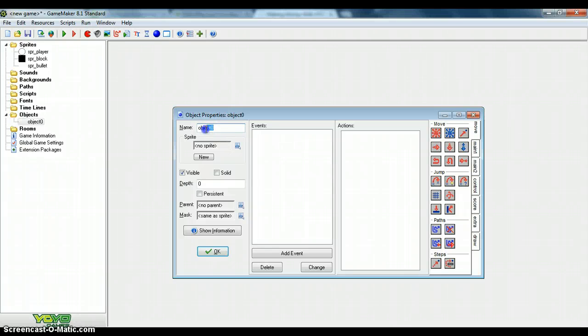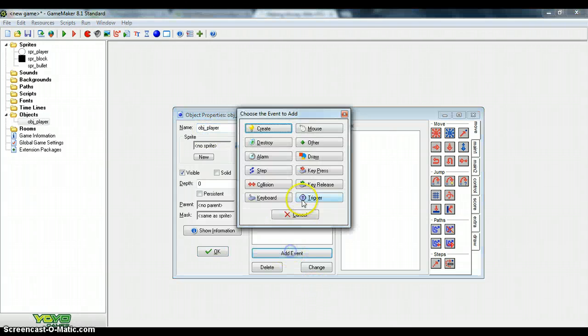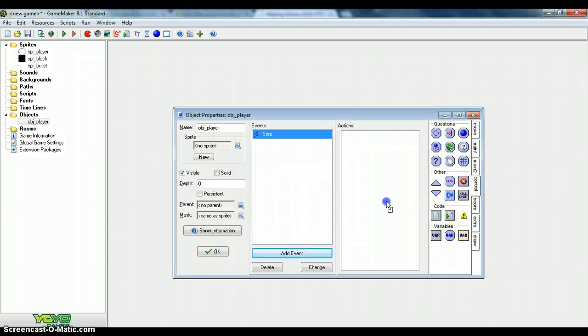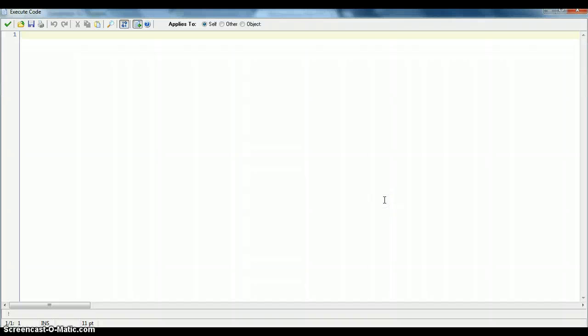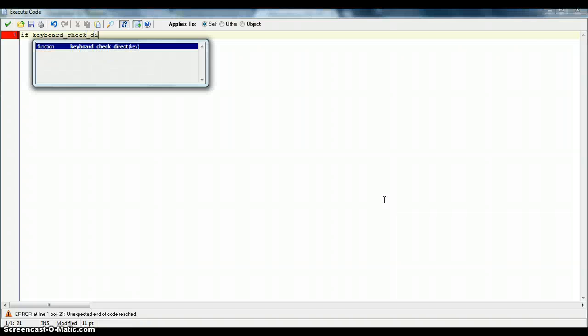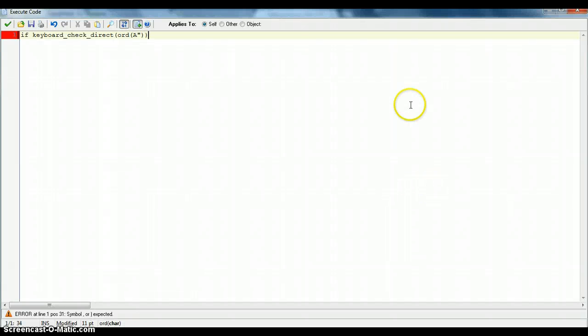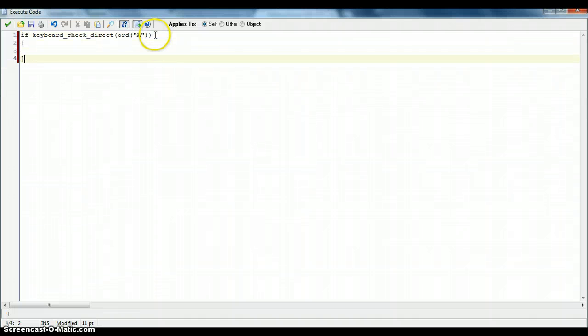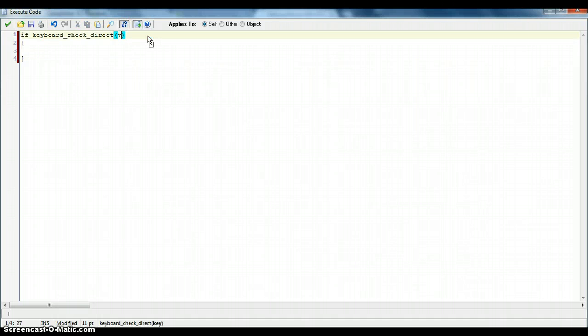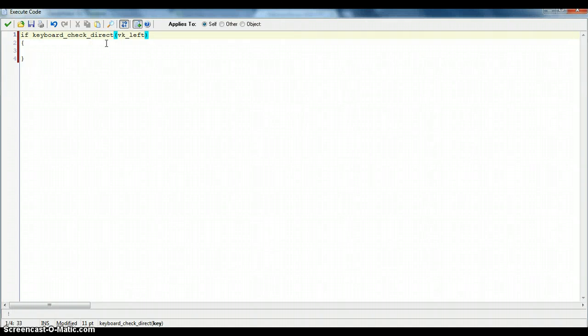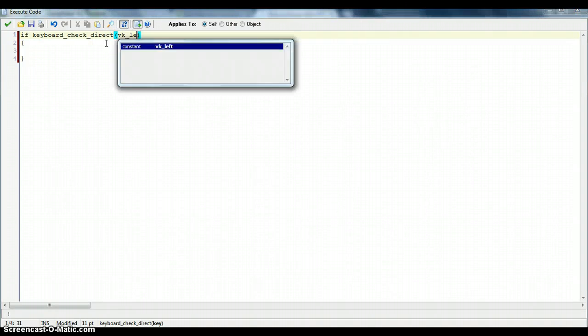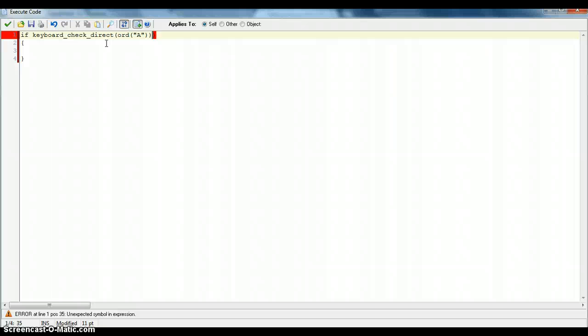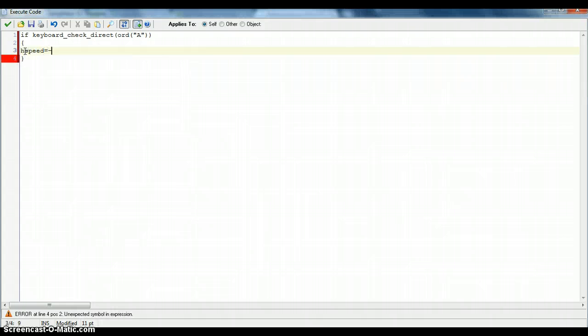Alright, now start making your first object. Call it object player. We're just going to start with the basic movement at the moment. So we're going to the step event and add some code. First type if keyboard_check_direct. From the last episode, if you haven't watched it, you can either do odd A. Which makes it so if you're pressing the A key, then something will happen. And then you can also do if keyboard_check_direct VK_left. But right now, I think I'm more used to using odd because it's just a better layout. So now you want to put hspeed equals minus 3.